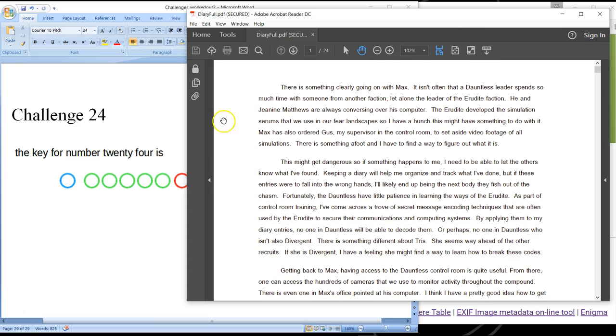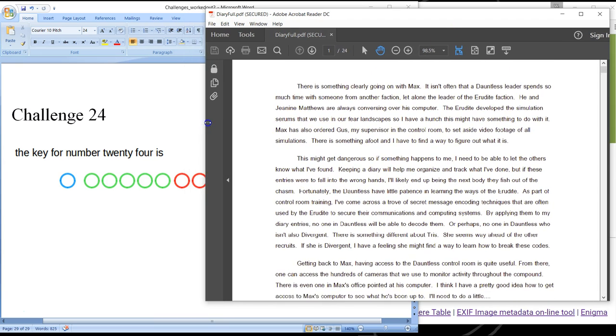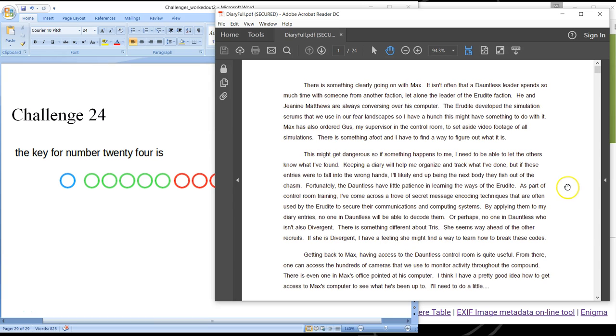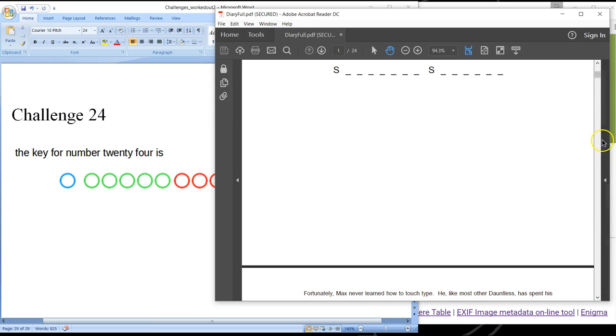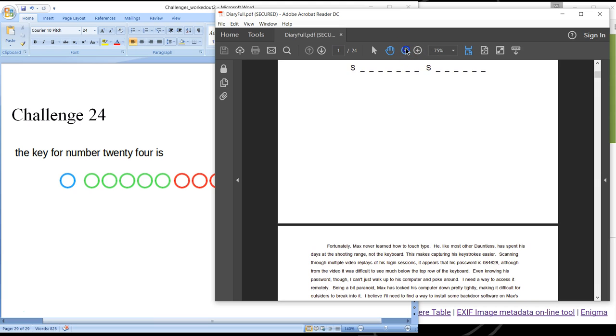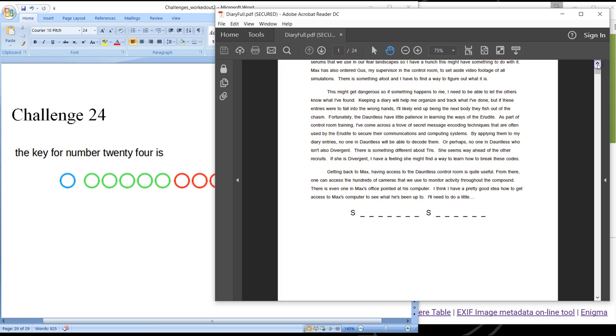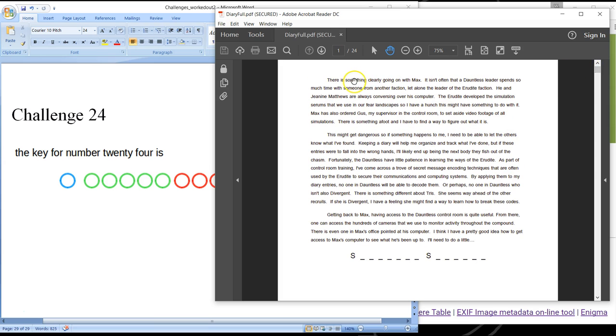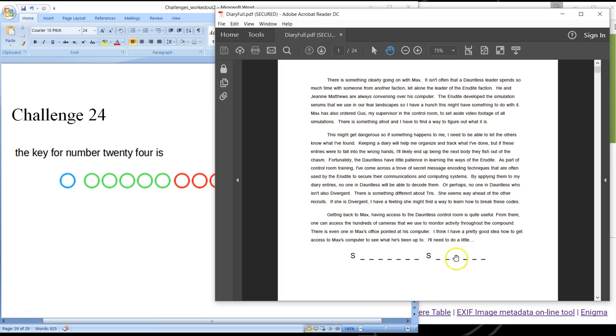And so each of the 24 challenges unlocks an entry and the entry has a puzzle within a puzzle. For example, the first one sets out the story and then gives you a little clue as to what Ford has done to break into the systems, and then you're supposed to fill in the blanks based on your research on the internet. So the answer to the first one is shoulder surfing.